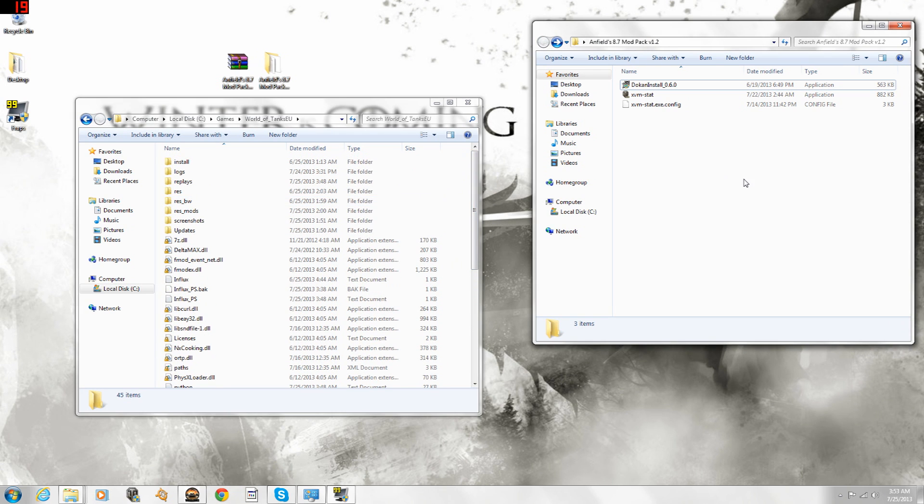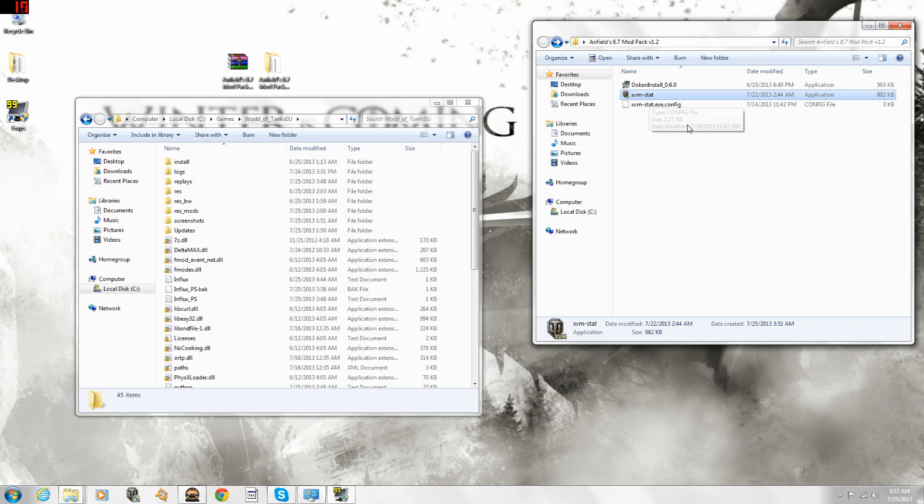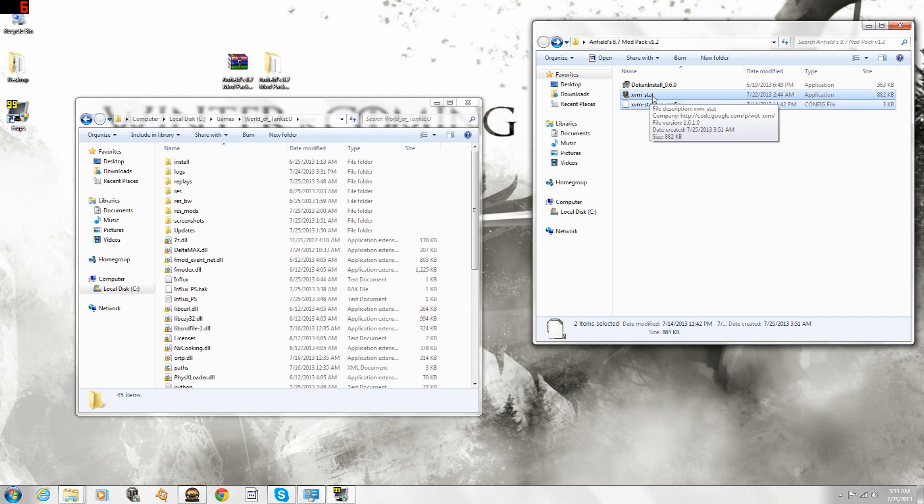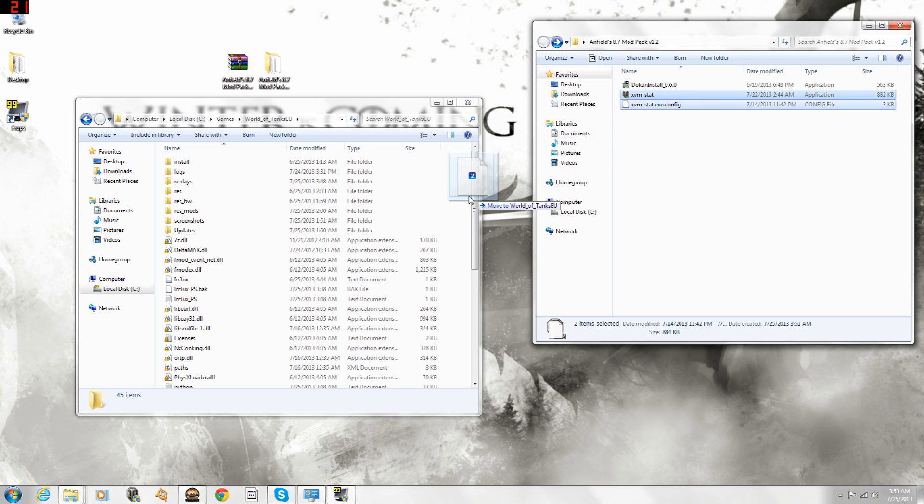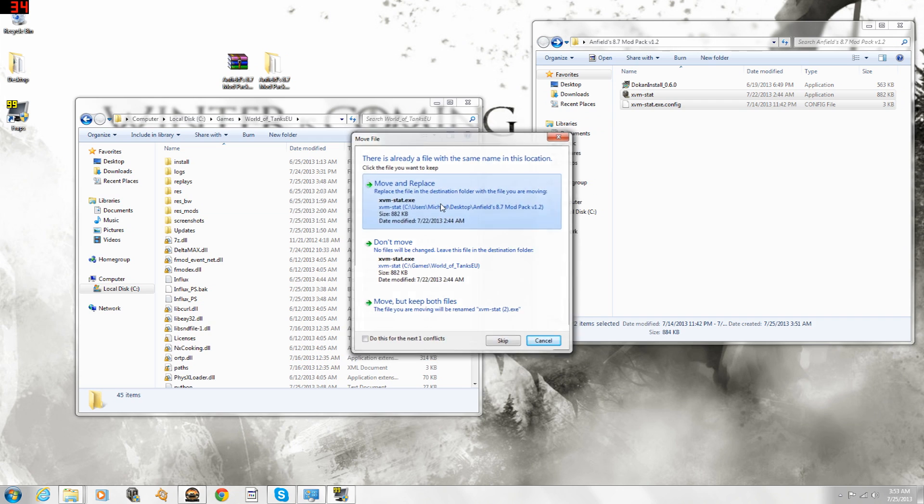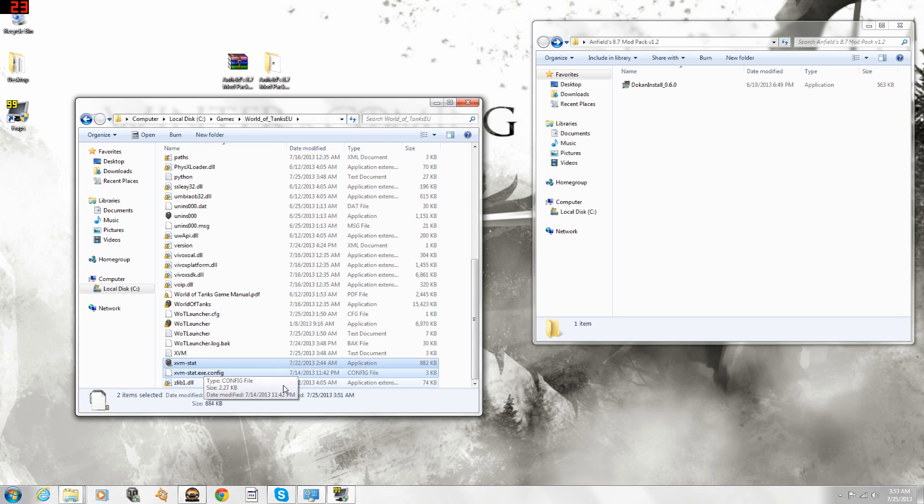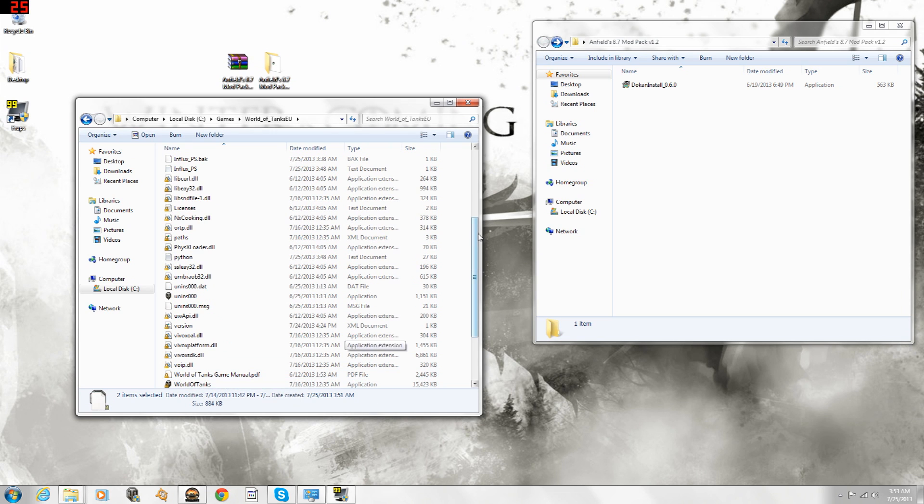For those of you that want XVM, and those of you that have used XVM in the past, you should already know really what to do. You will need these two new files. XVM in 8.7 has updated XVM stat to 1.6, 8.6 was using 1.5. As you can see there, it says file version 1.6, that's the one you want. So you're going to want to move those in. If you're a first time XVM user, you want to do that as well. You need those two files, and I'll show you in a second why.